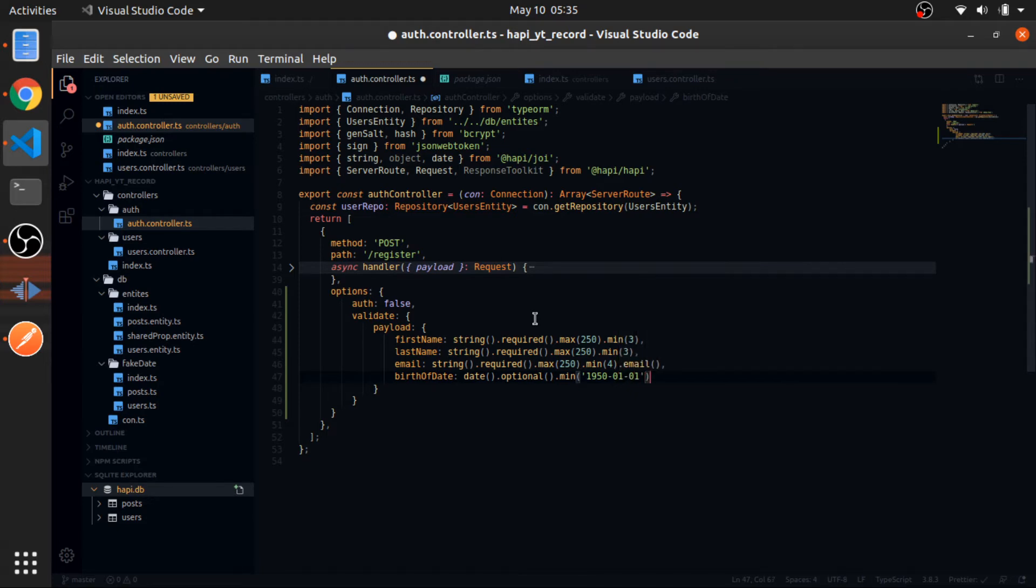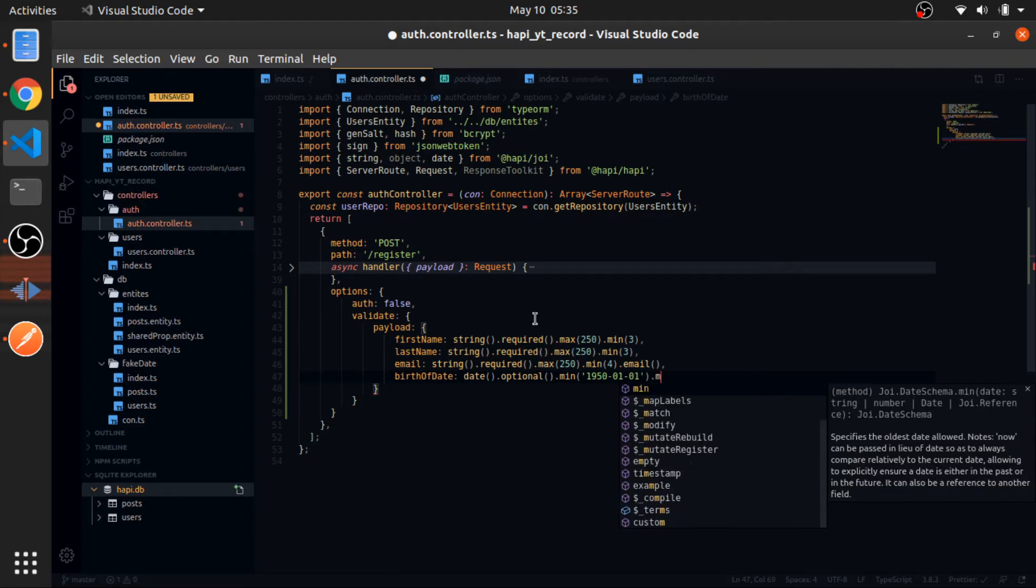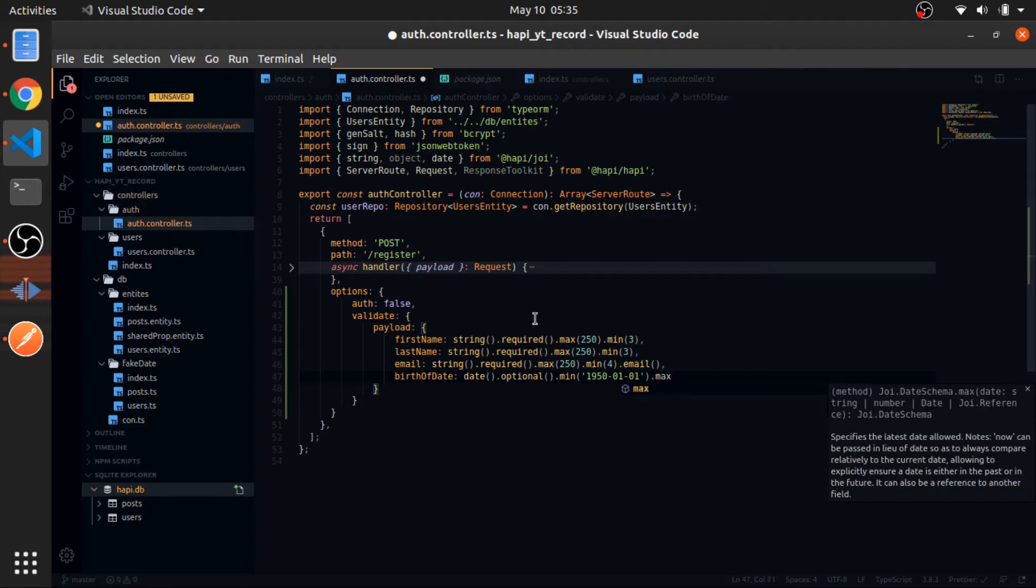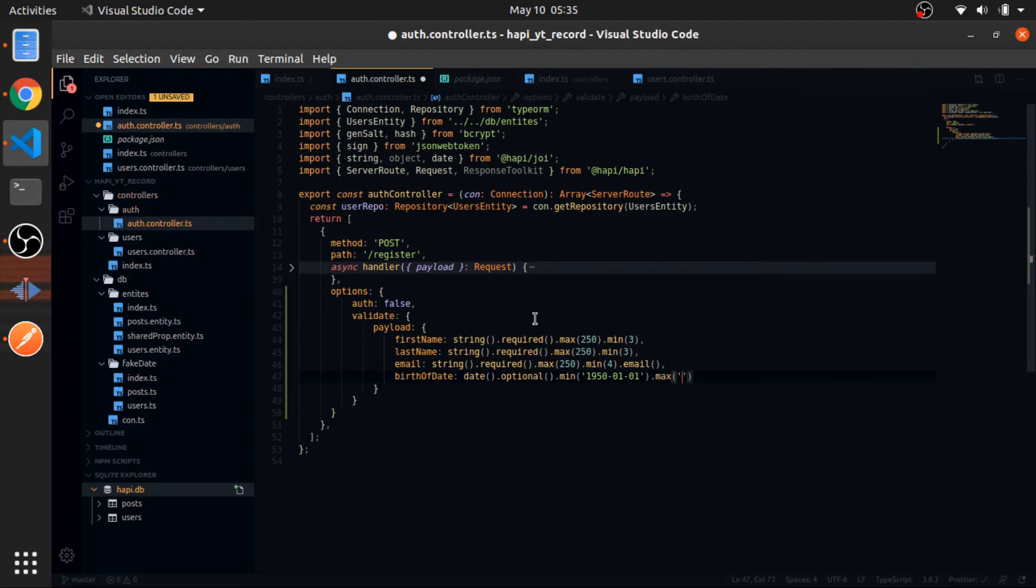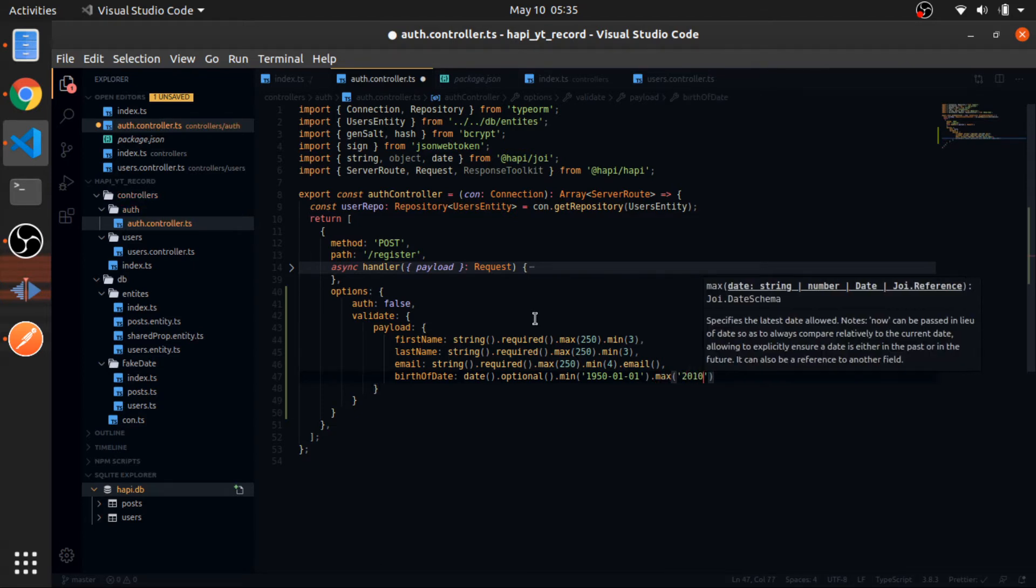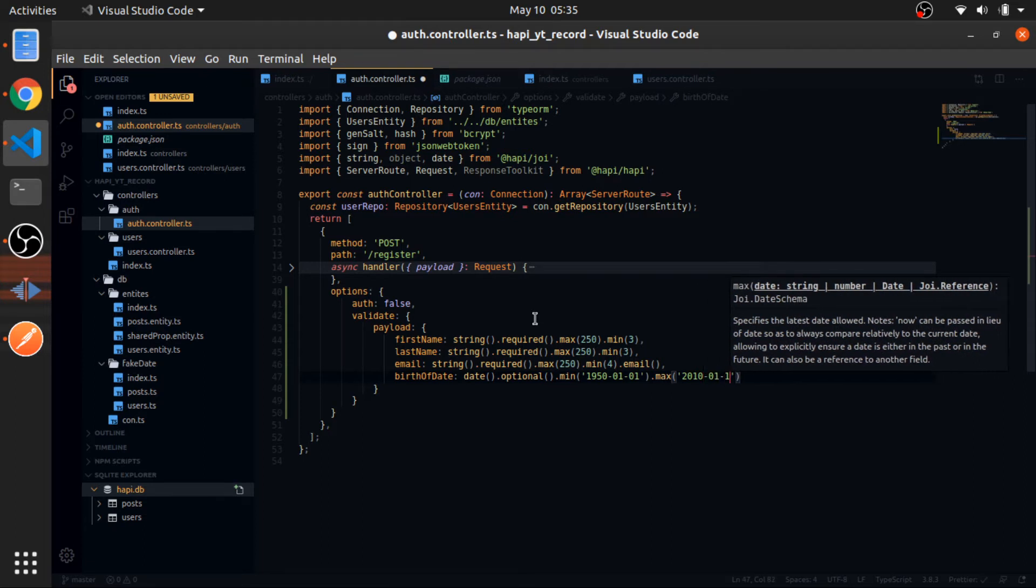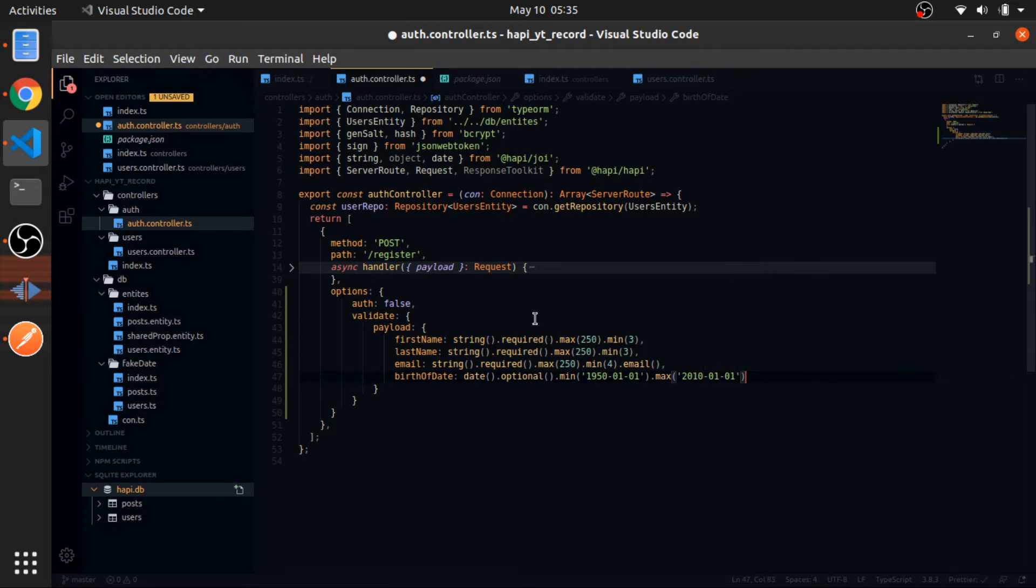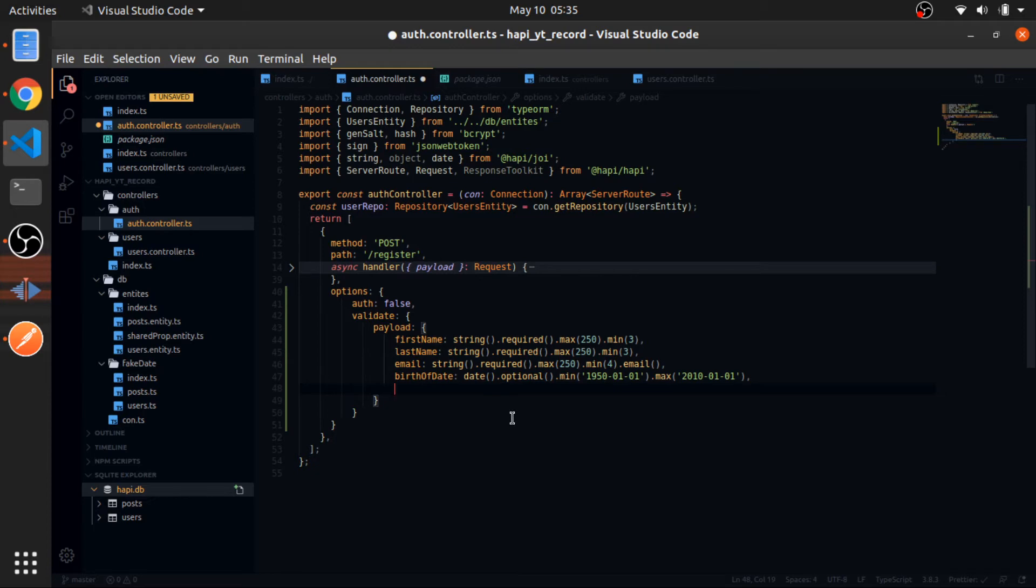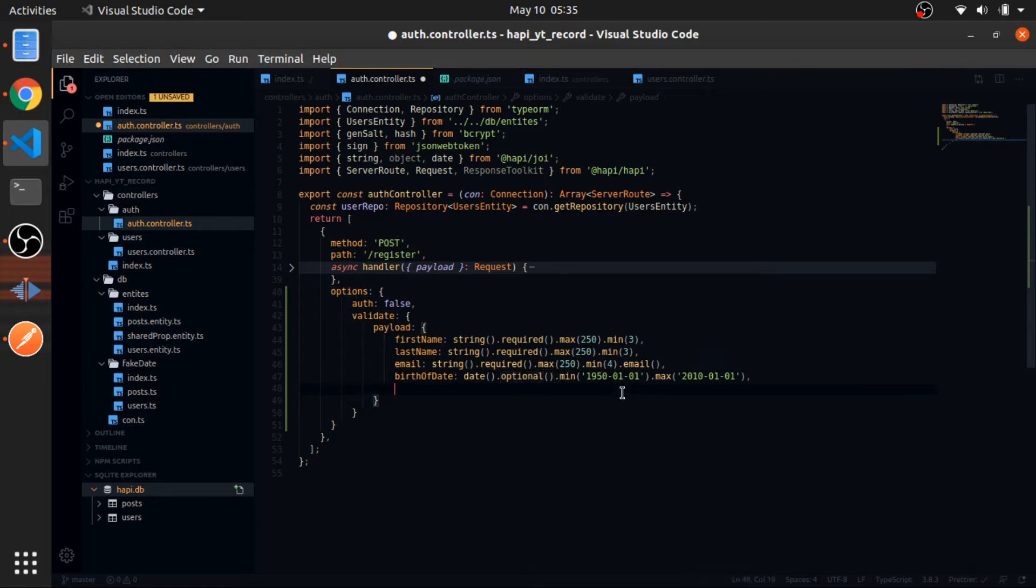And the max date, 2010, sorry, the first of January. So I really like how they did this validation. Because in other libraries or other frameworks, it's really a little bit annoying to do this optional thing. And then, yeah, it's really annoying.